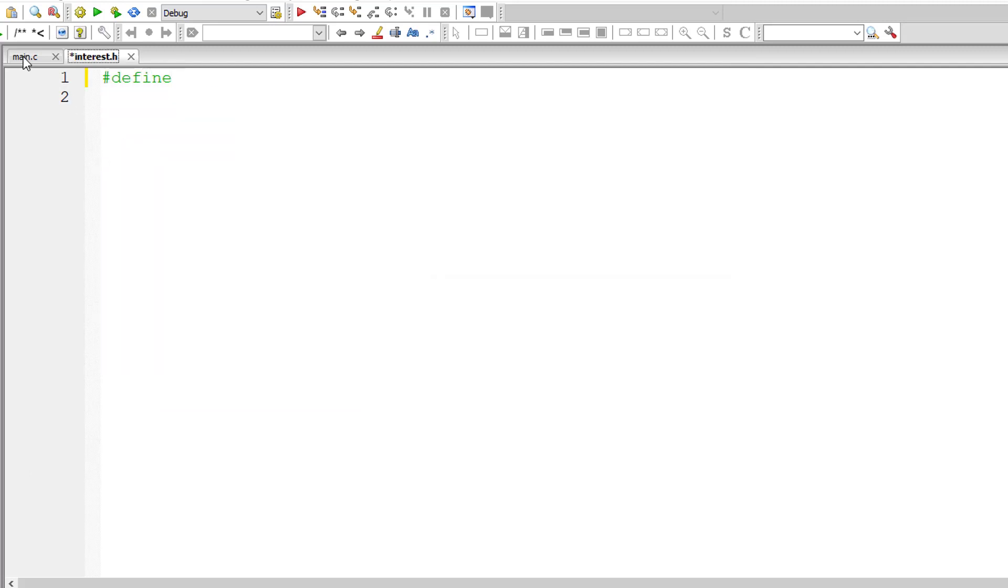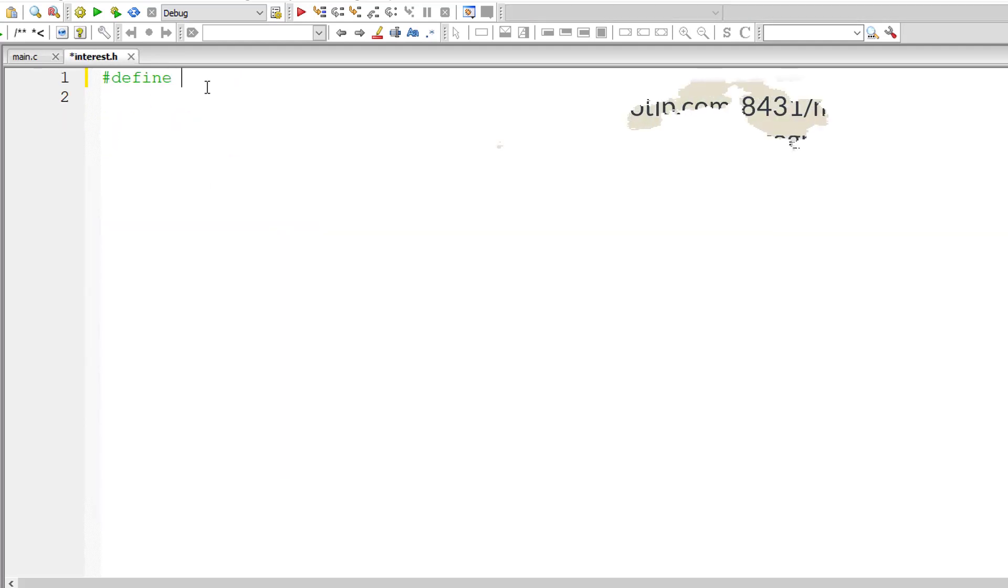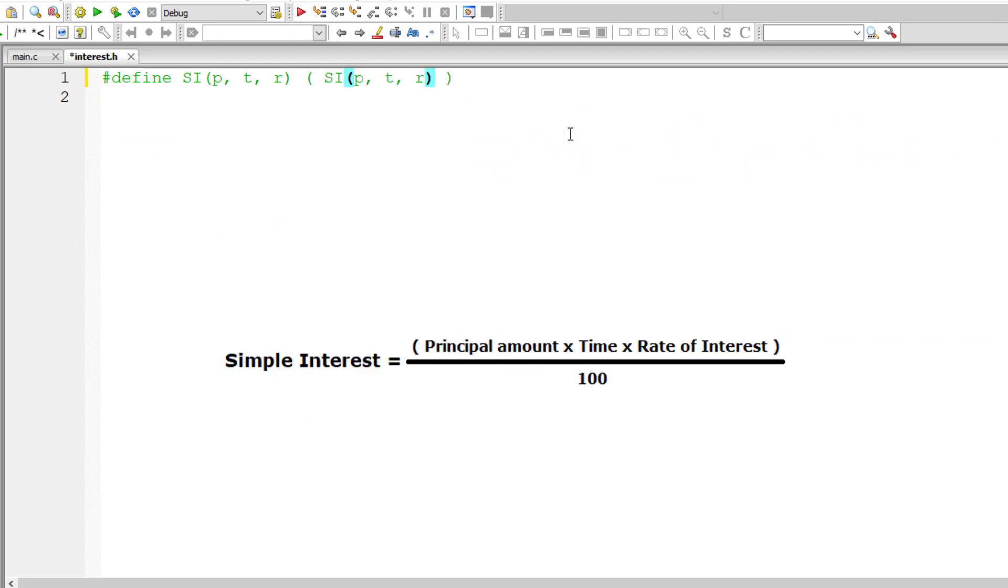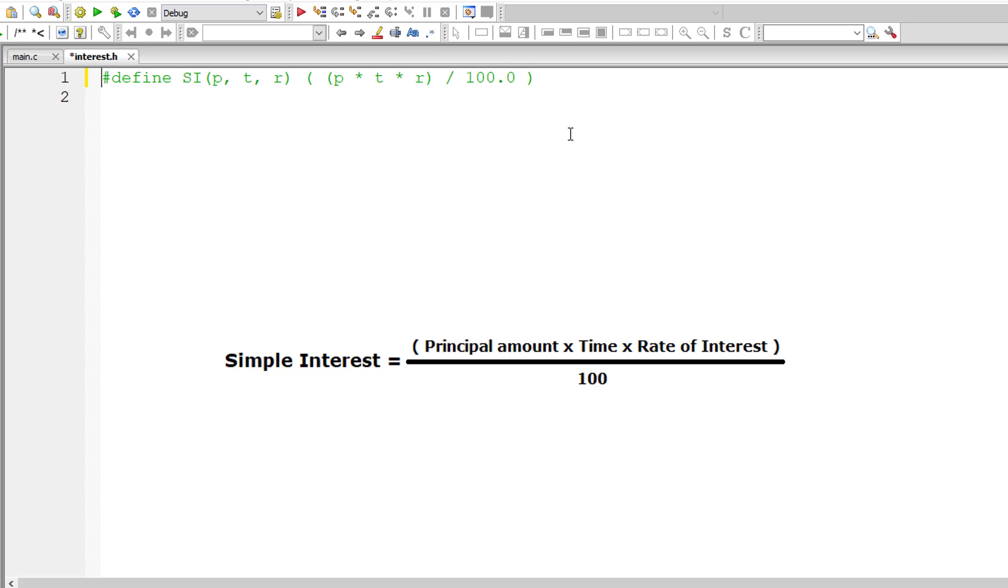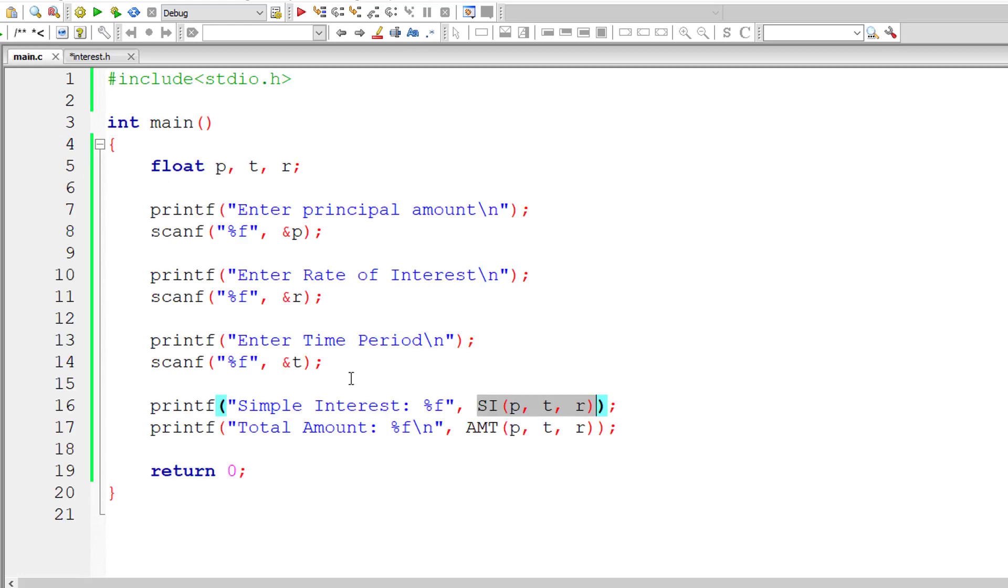So define SI, that is simple interest. It's macros with arguments. So let me write macro expansion here. Principal amount into time period into rate of interest divided by 100.0, point 0 because P, T, R are all floating point variables. Dividing it by integer might get wrong results for certain inputs.